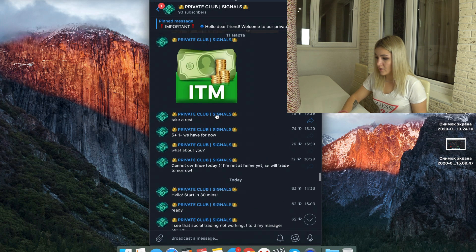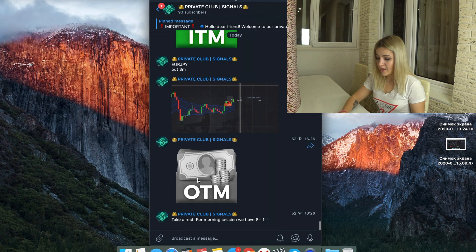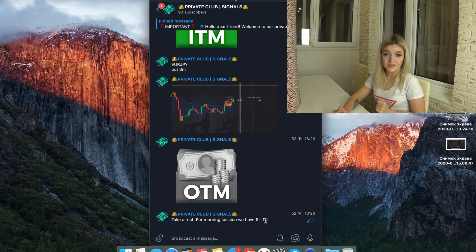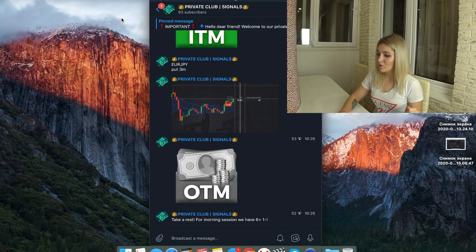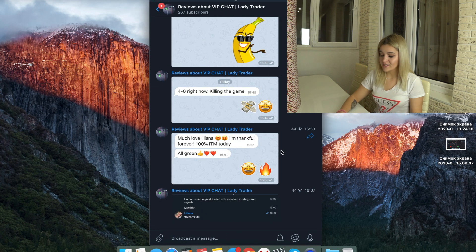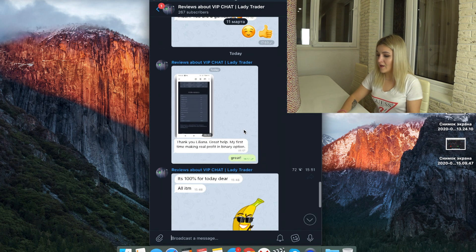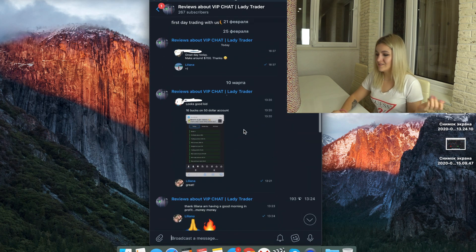For today, we had six bets in profit and one loss, and we will continue to trade. If you want to join our private club and make money with my team, I also want to show you my chat with reviews from the private club — you can pause the video and read them. The link to this chat with reviews will be in the description so you can read how my guys make money on binary options.